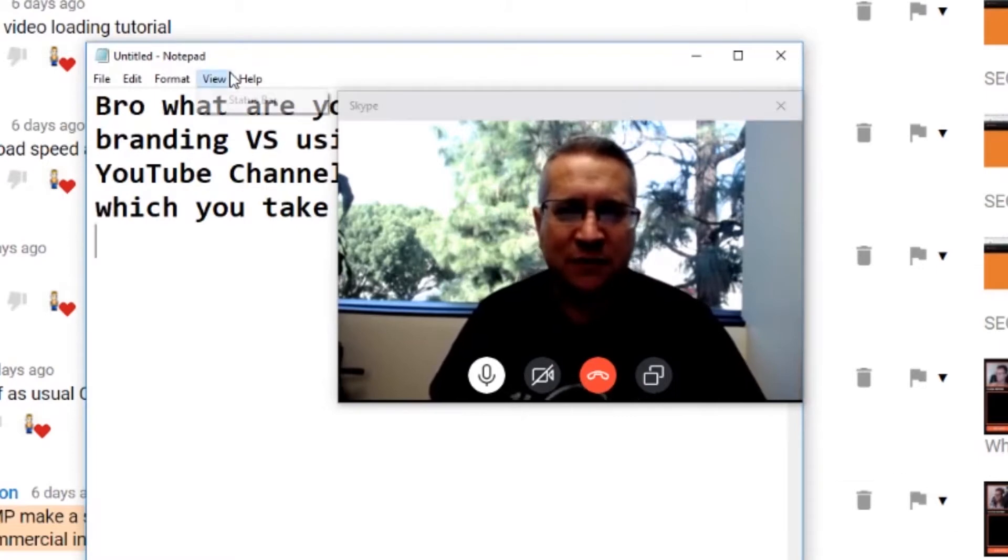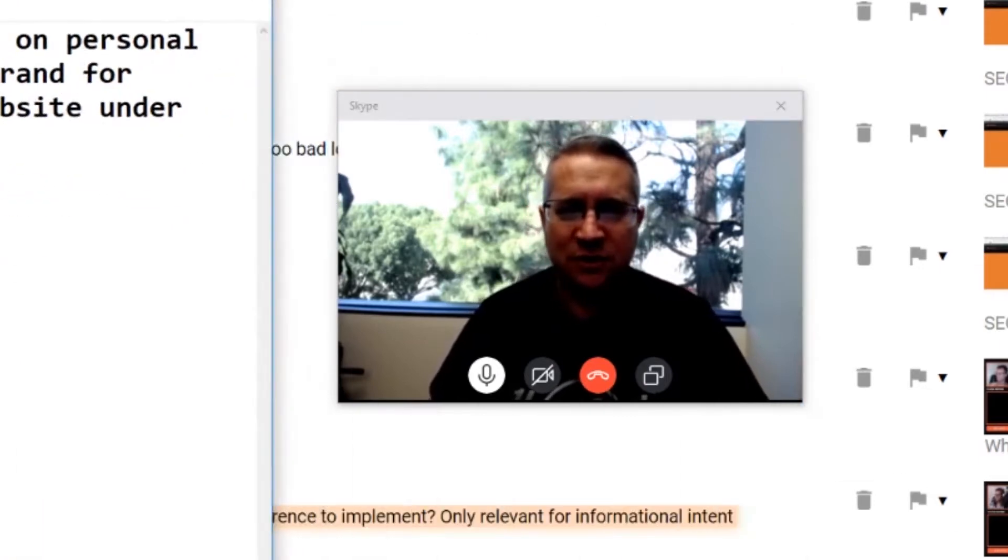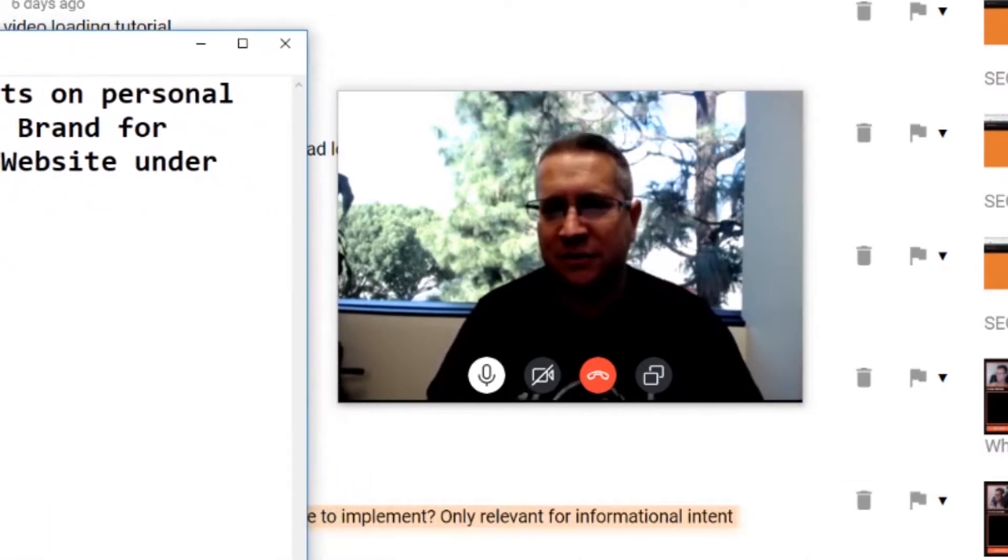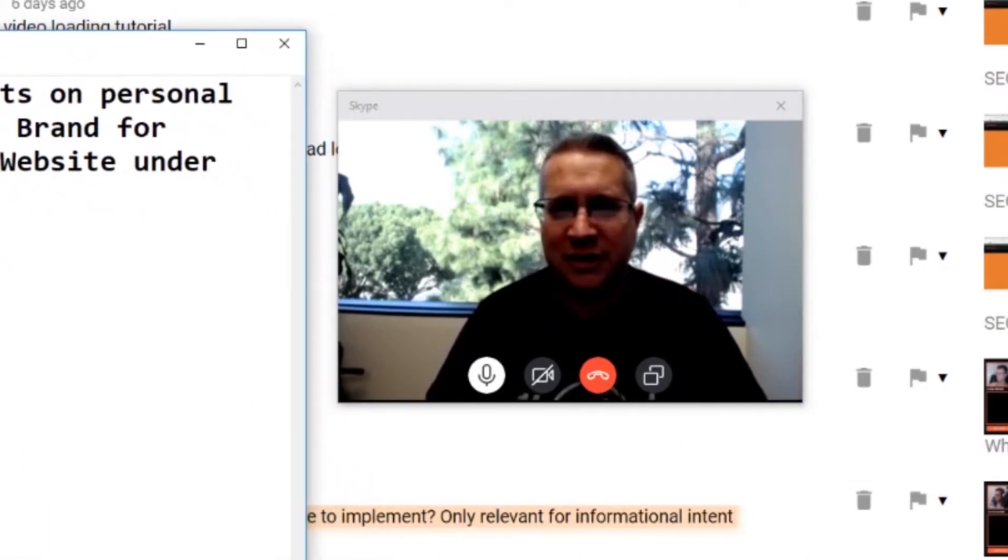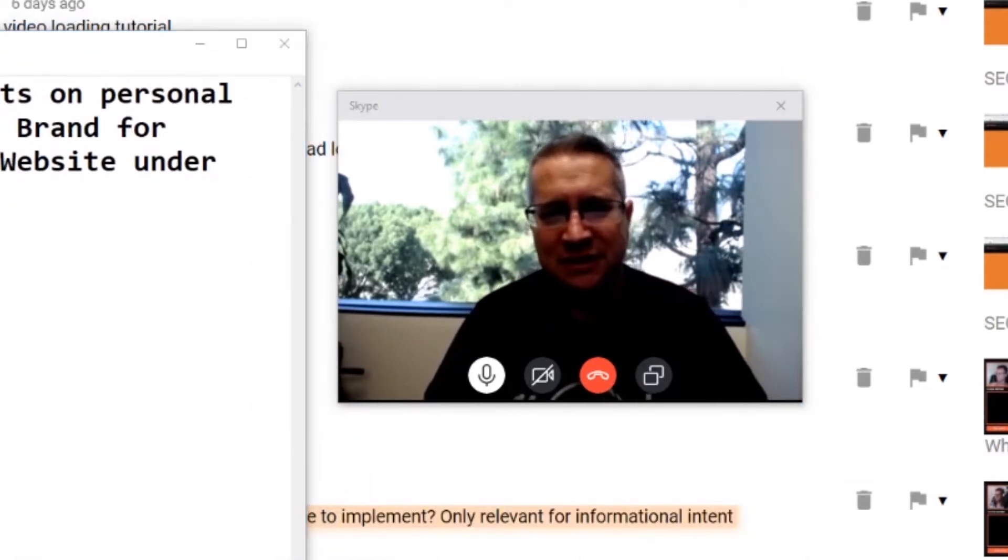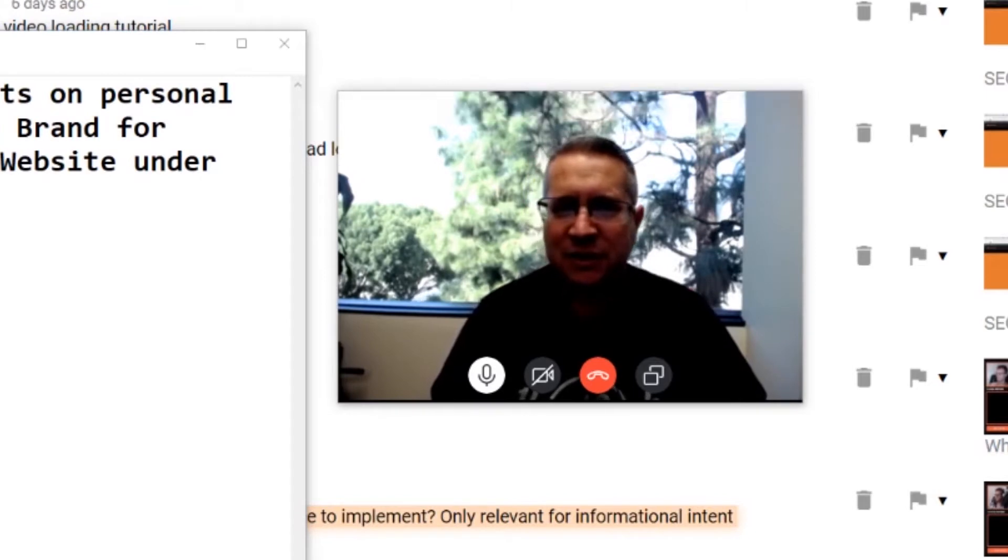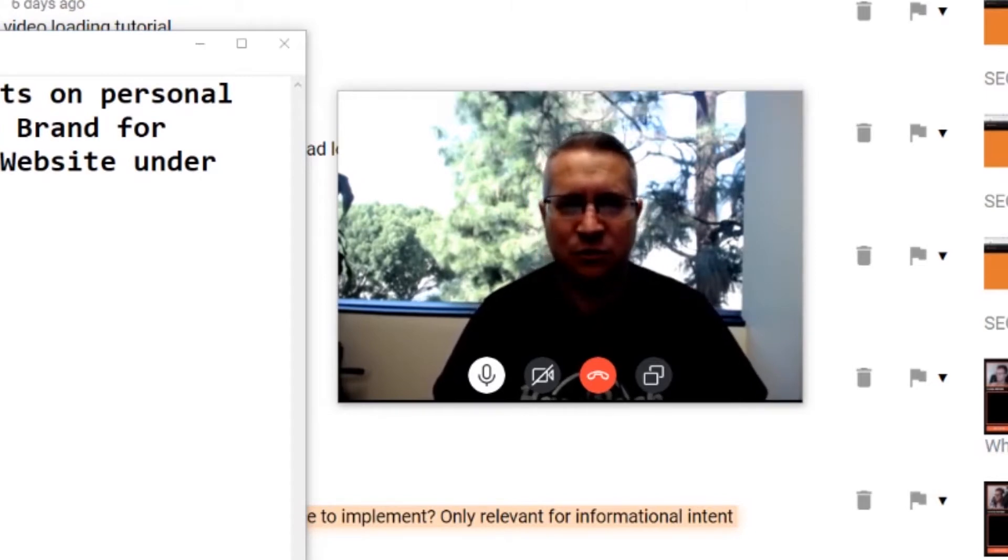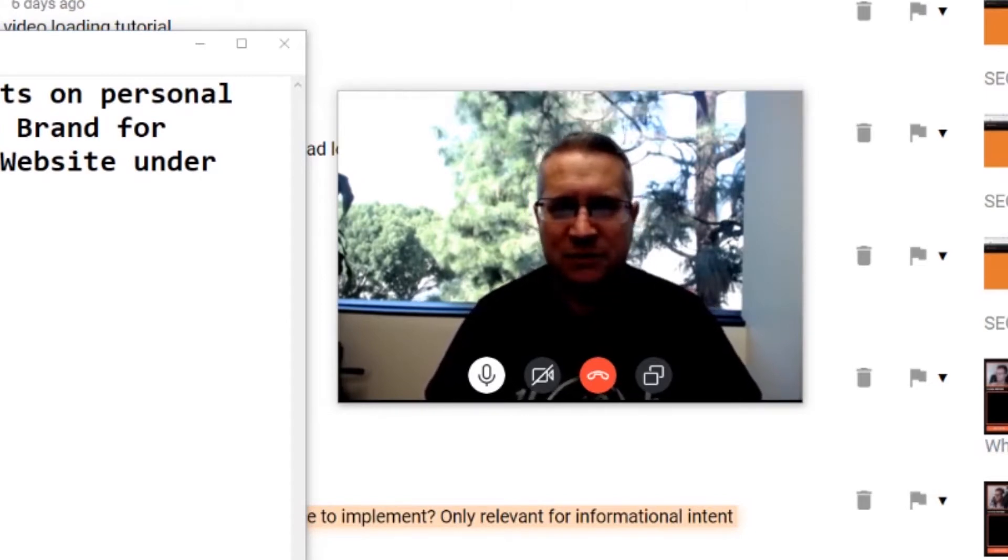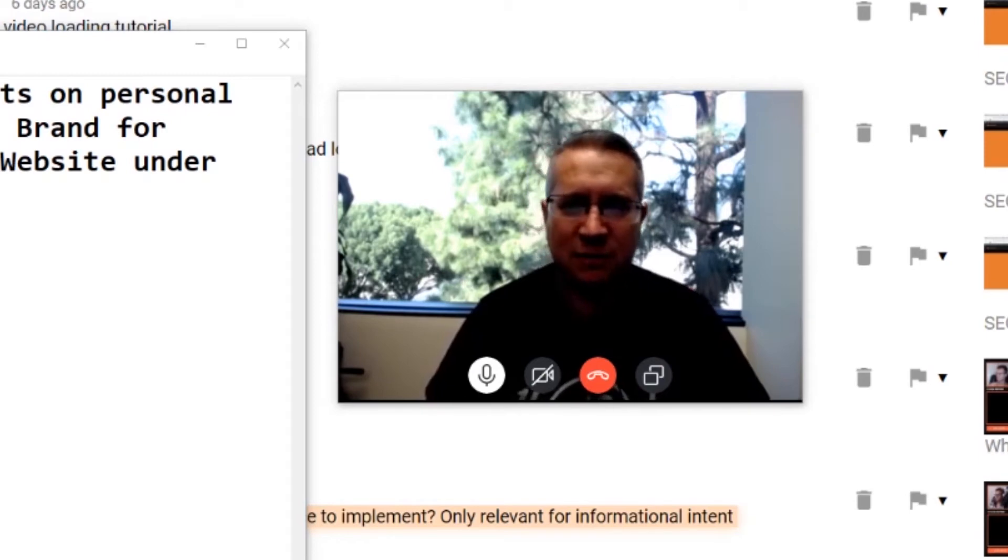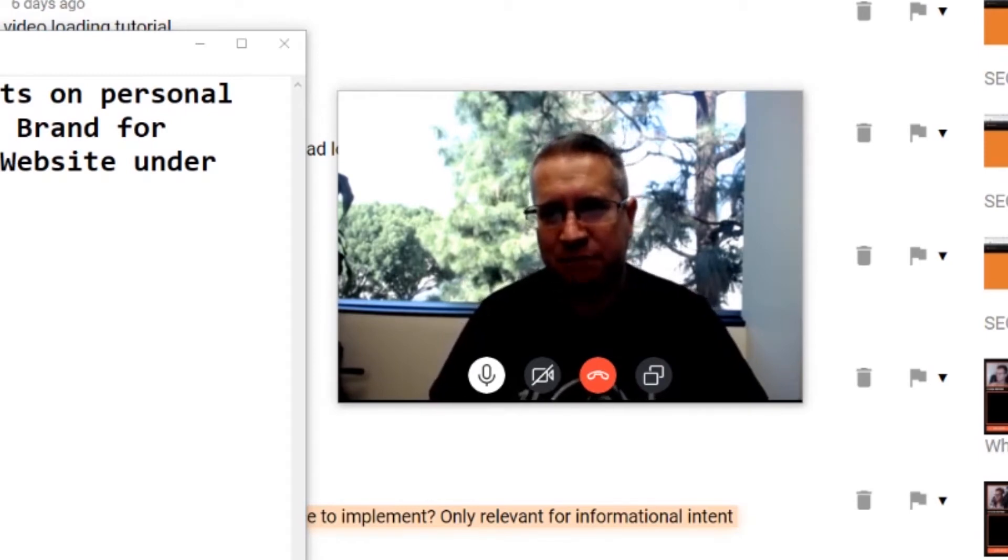I would say if you're one person and you're the guy that's going to be on camera 90 percent of the time, make it about you. Build your personal brand out. And as you grow and you build more relationships and grow your team, you may evolve that to something else.